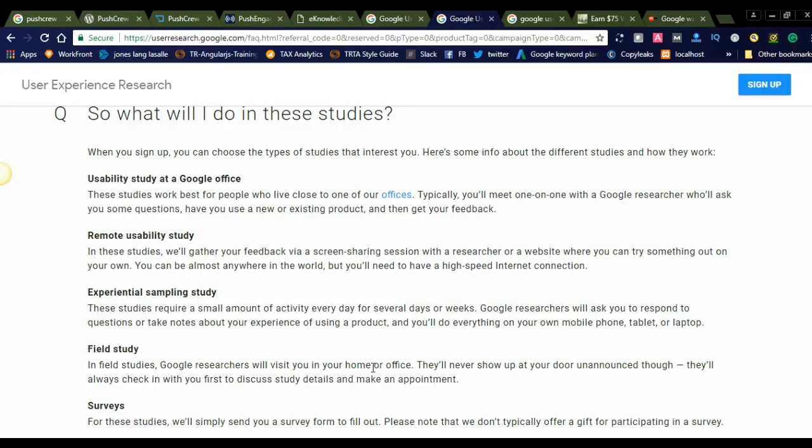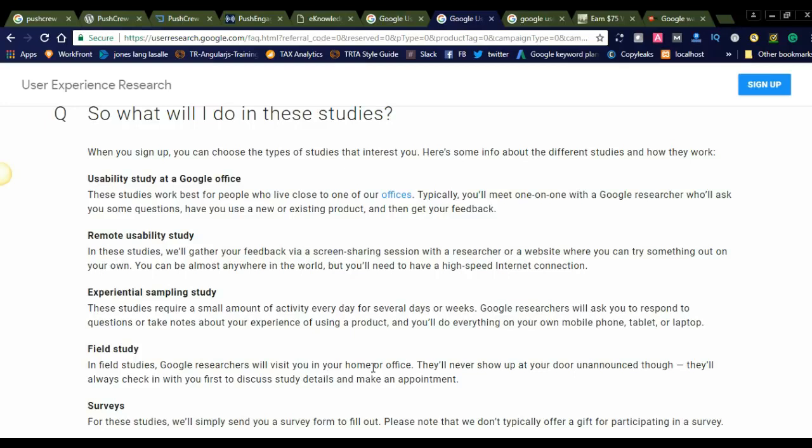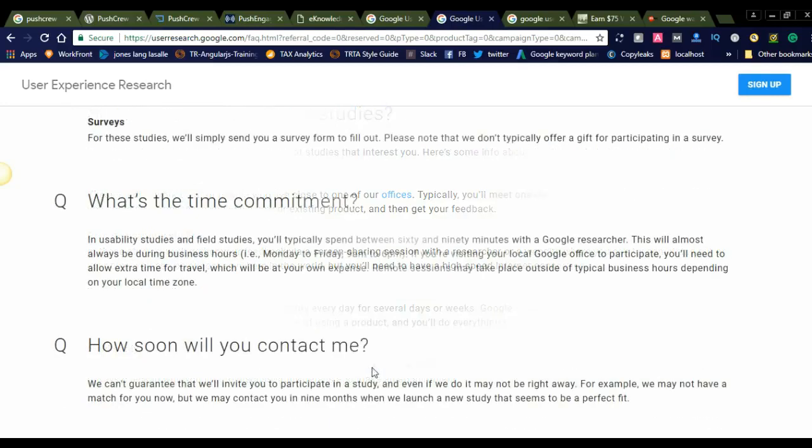If you want to work remotely, you can see the second option: remote usability study. In these studies, you give your feedback via a screen-sharing session with the researcher or a website where you can try something out on your own. You can be almost anywhere in the world. If you are staying in India, you can also sign up because you have the remote usability study option.